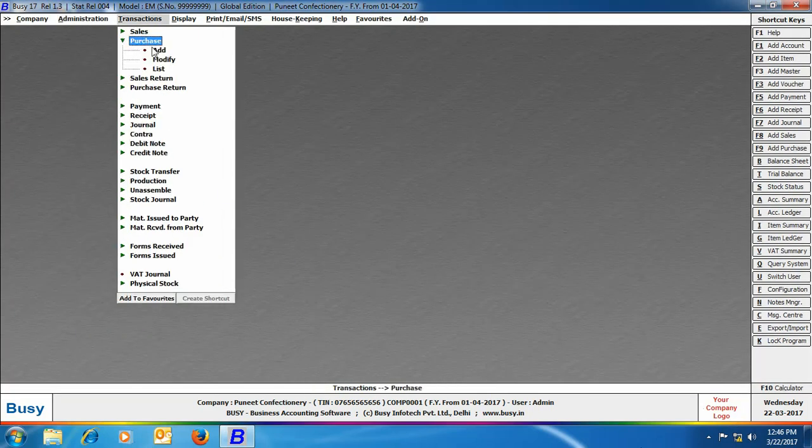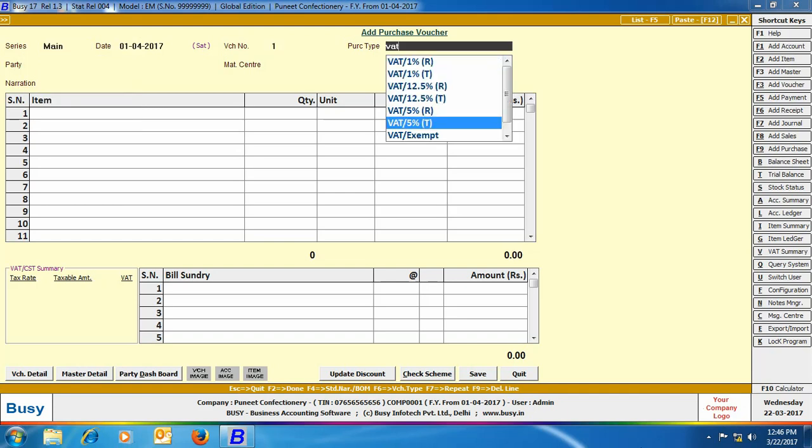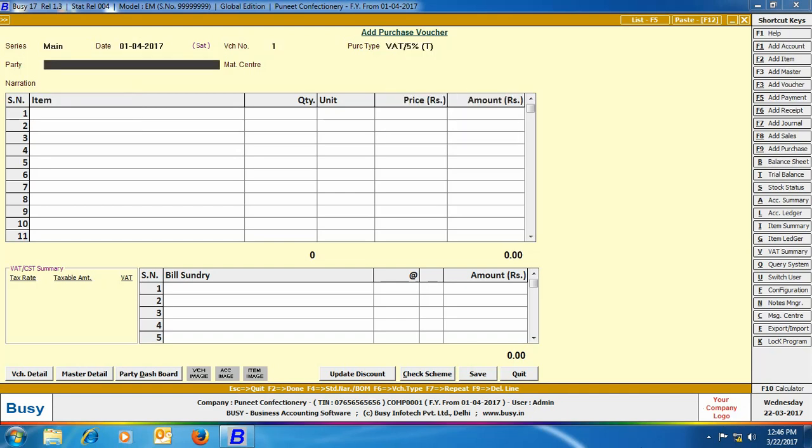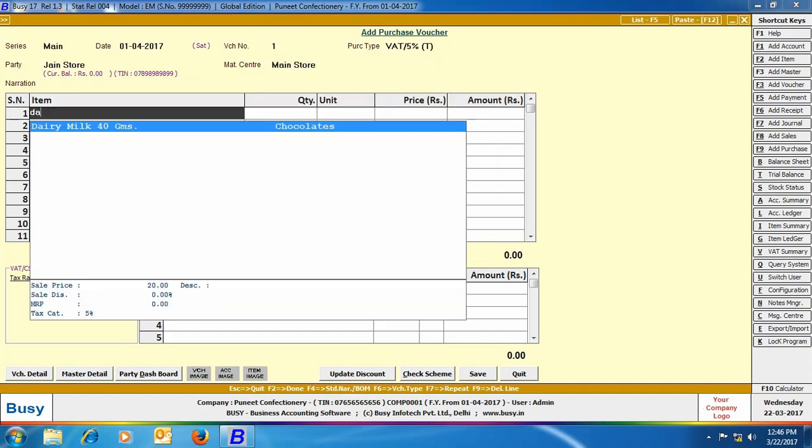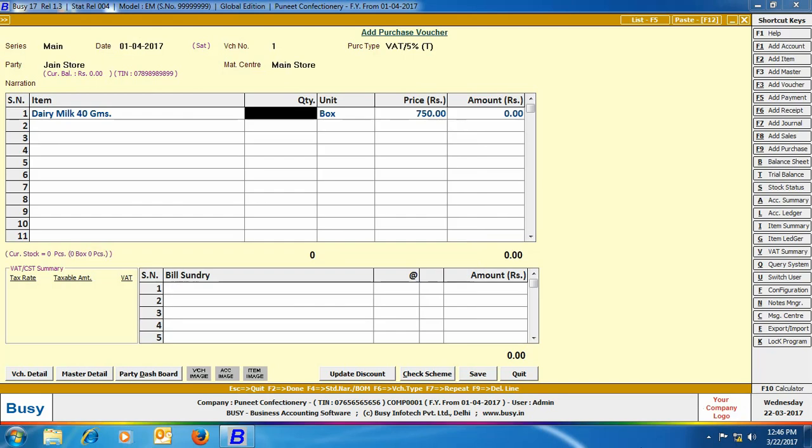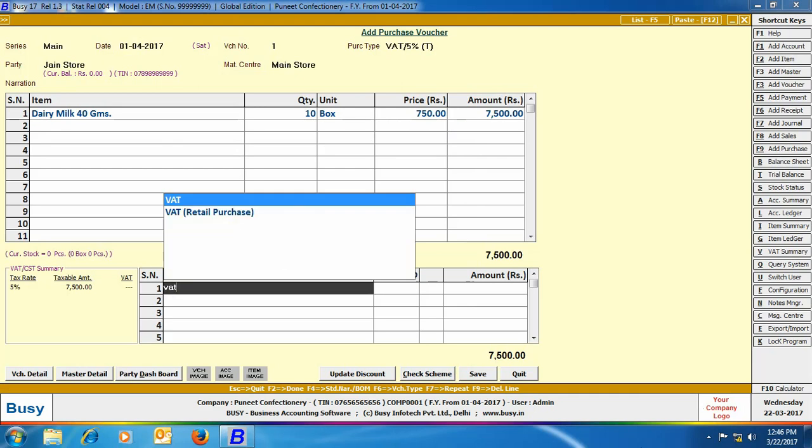Now we will enter a purchase voucher. Enter details related to the header of the purchase voucher. Here we have selected the item as Dairy Milk 40 grams and we have purchased 10 boxes of this item at the rate of 750 per box. The price is picked from item master.